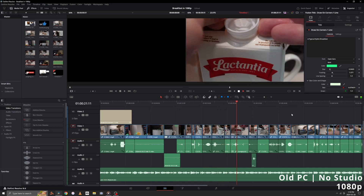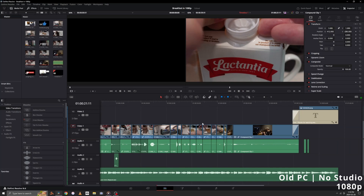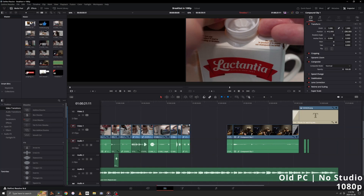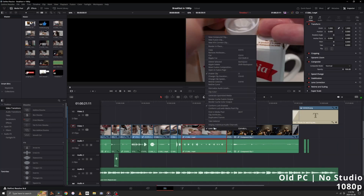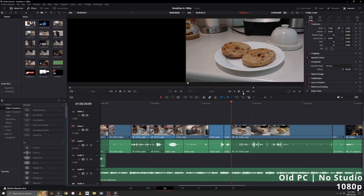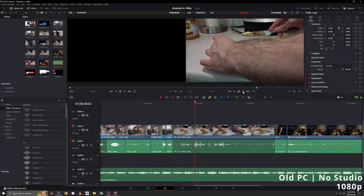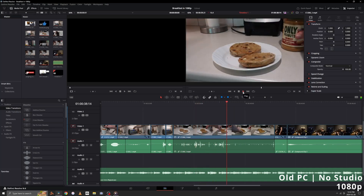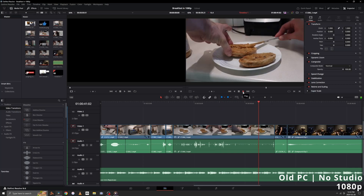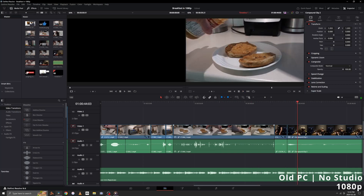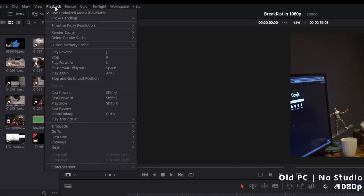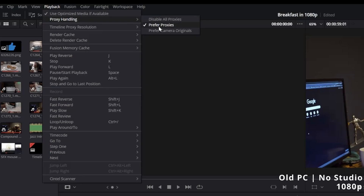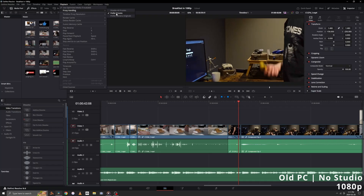We're going to generate proxies. If you don't know what proxies are, they're just copies of your footage that DaVinci will swap into the timeline to give you better playback. To demonstrate how effective that is, I'm going to turn these clips into a time-lapse — time-lapses don't play well in the timeline at all. You can see it's very choppy. So let's generate the proxies. Go to the top, click Playback, go to Proxy Handling, and make sure 'Prefer Proxies' is checked — that tells DaVinci you want the proxies in your timeline.